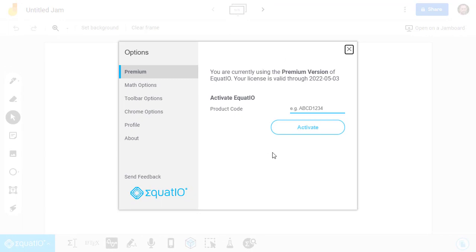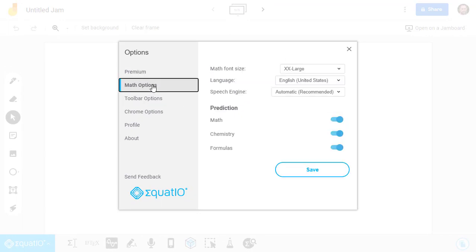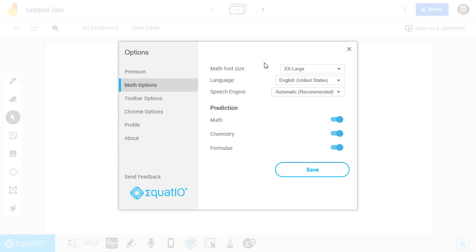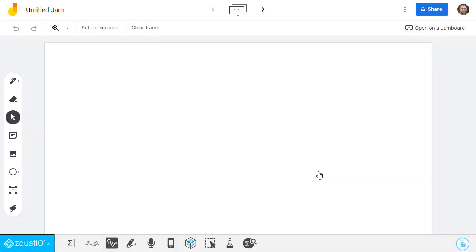In the window that pops up, now choose Math Options. Here, I like to set the Math Font Size to XXLarge. This creates a higher-resolution image, so it doesn't look pixelated if you need to resize it. Then just click Save to exit.